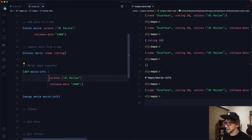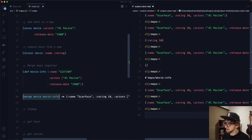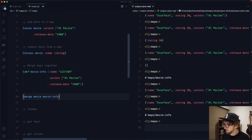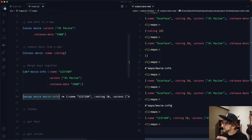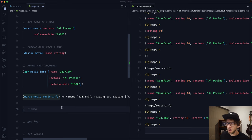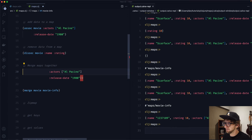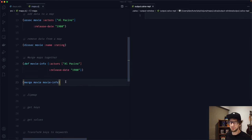One thing to note: if maps have the same key, the value of that key from the last map will win out. So if movie-info also has a :name key, movie-info's name wins when we merge. Let's remove that and move on to another way to merge maps.